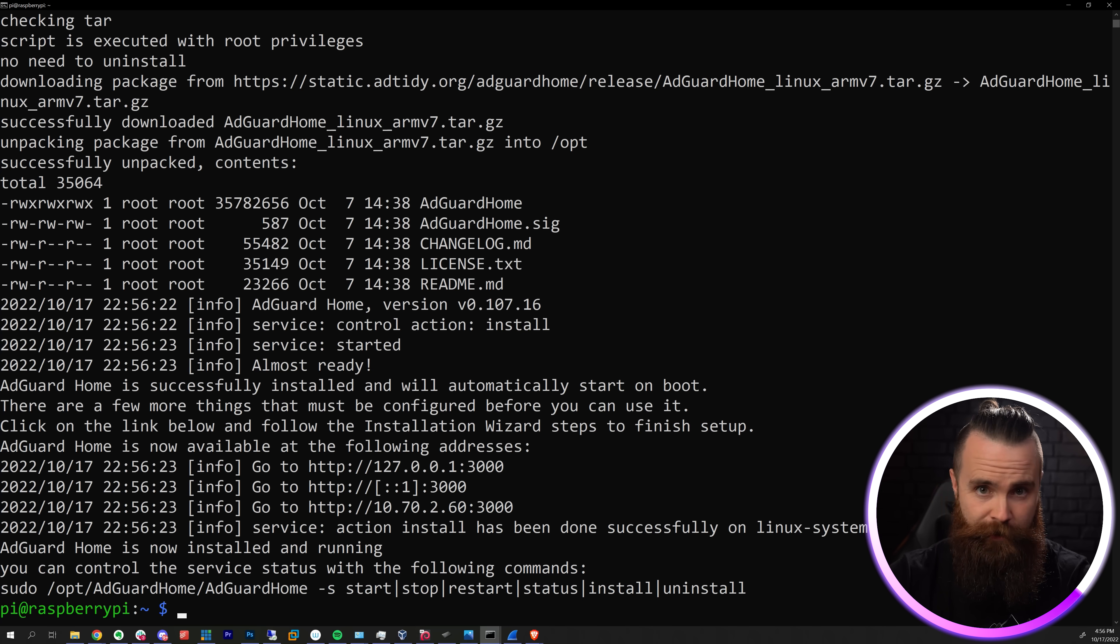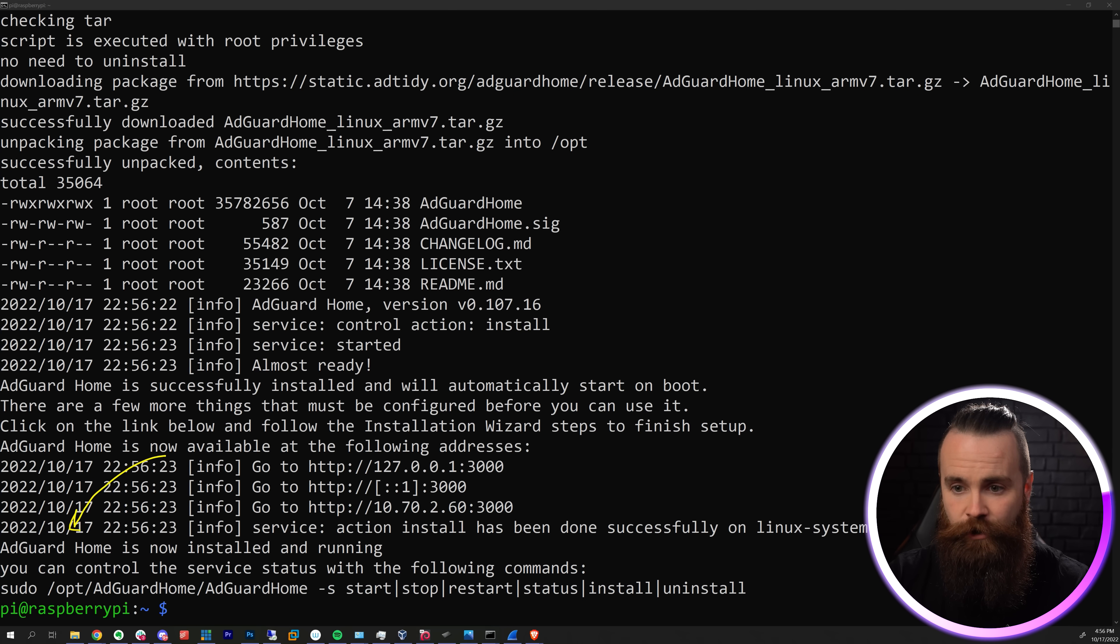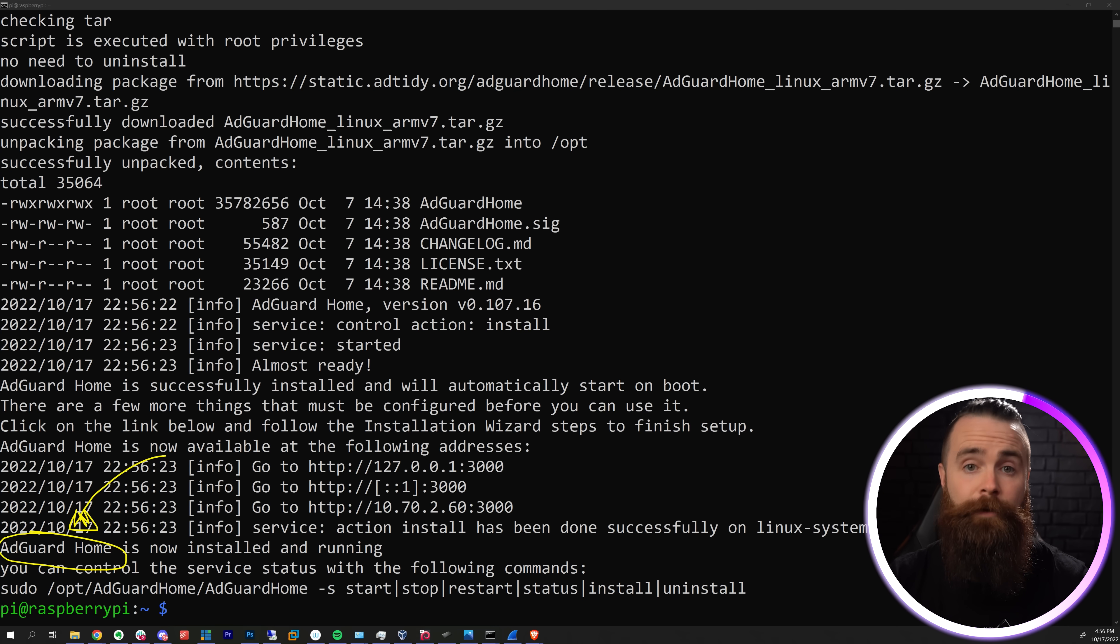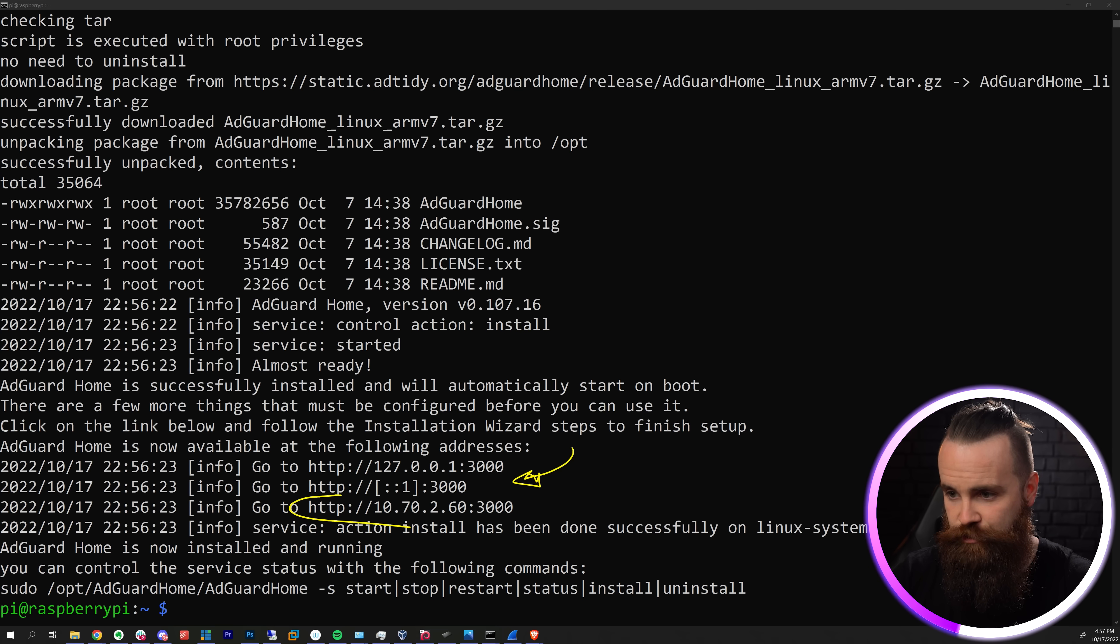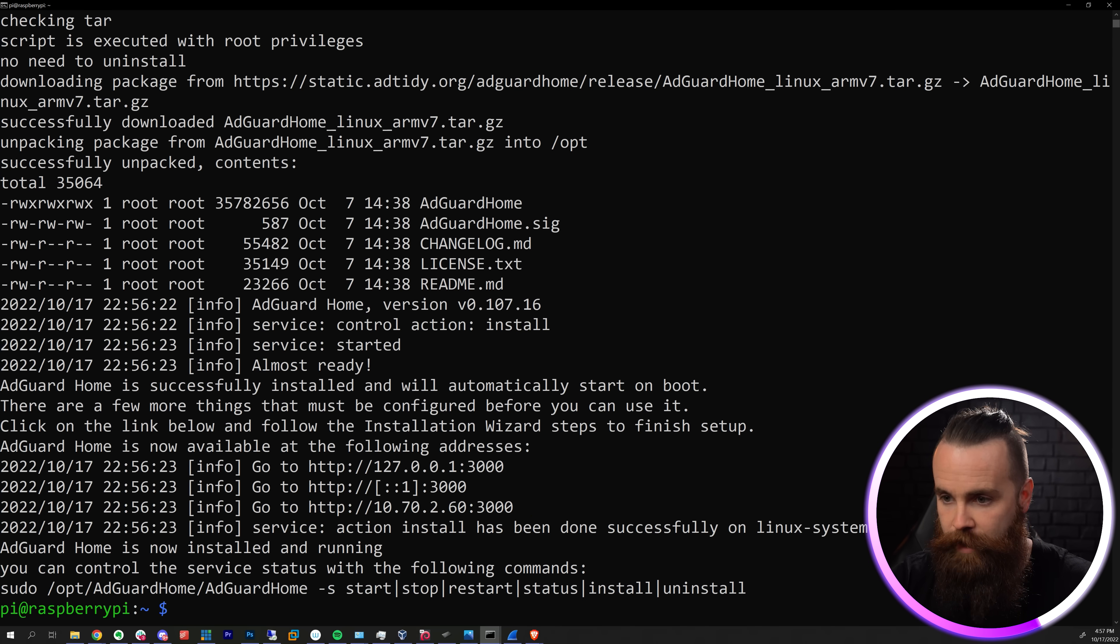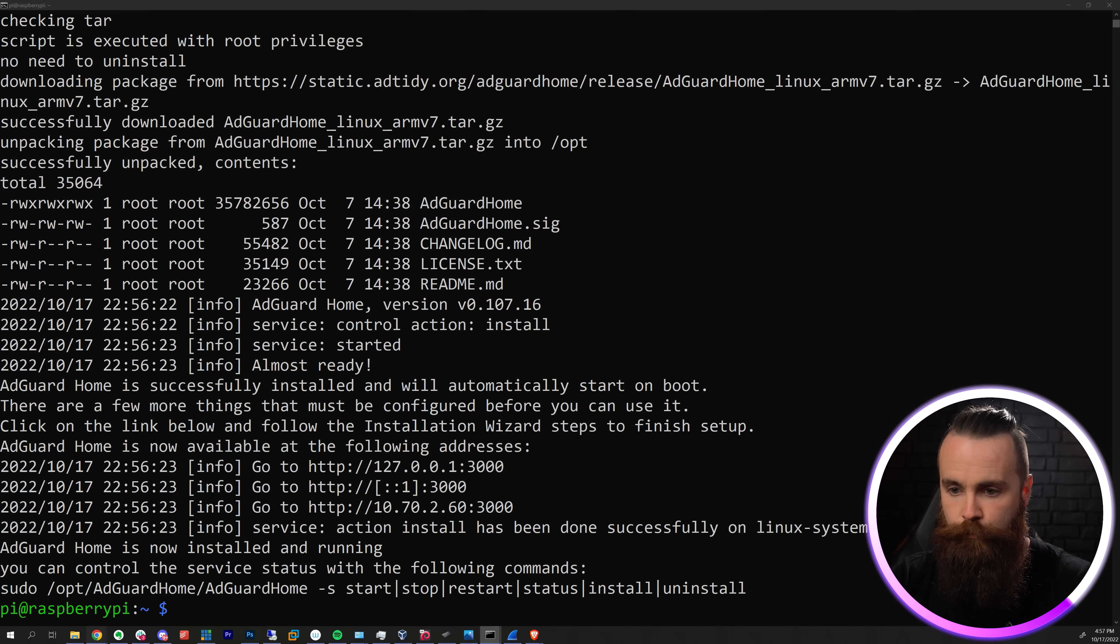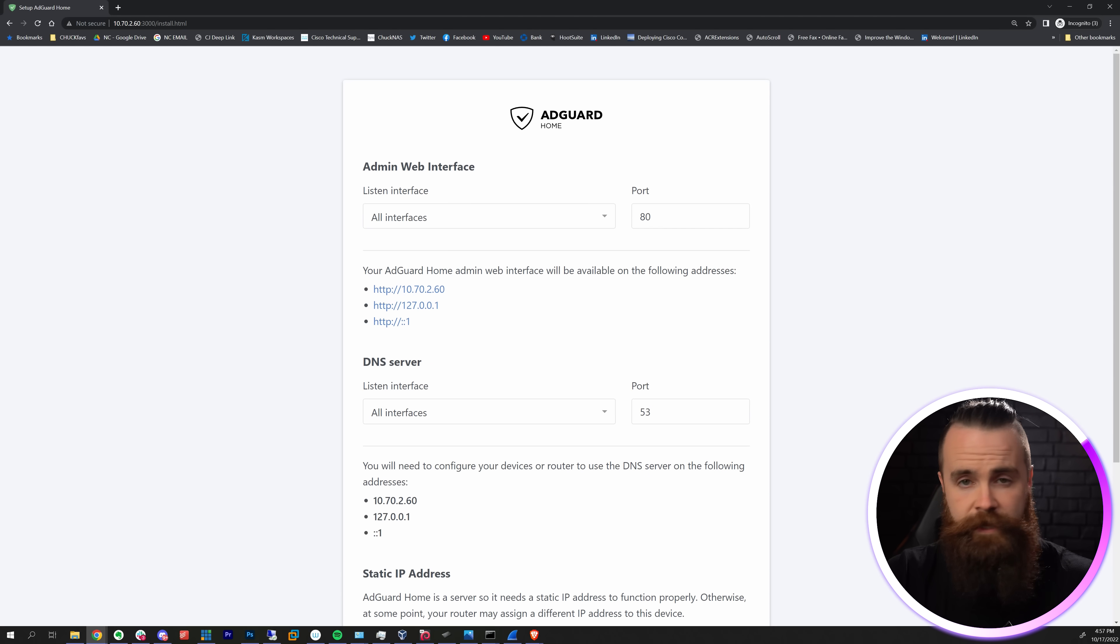AdGuard Home is now installed and running. AdGuard has a lot of different products but we installed AdGuard Home - it is completely free and completely awesome. Notice here in the output it tells us we can go to this address at port 3000 to access the GUI. Let's do that right now.